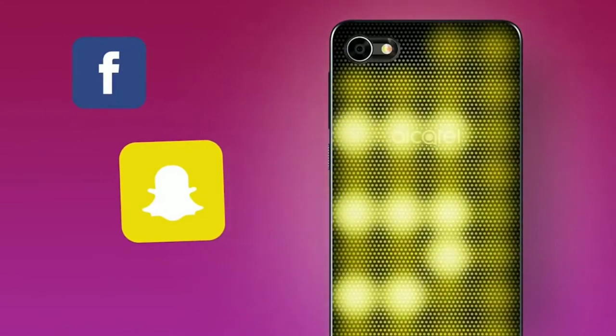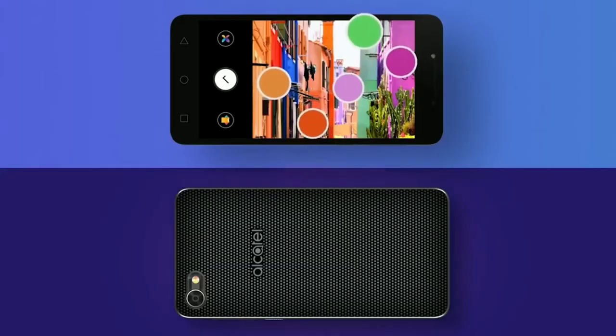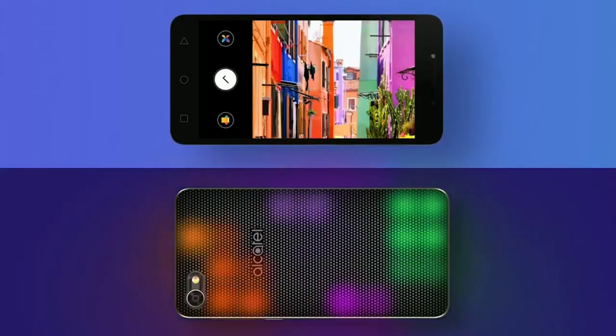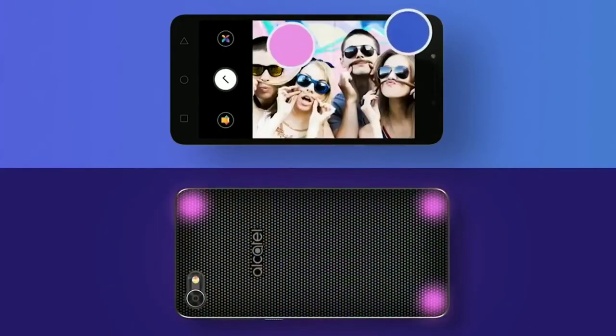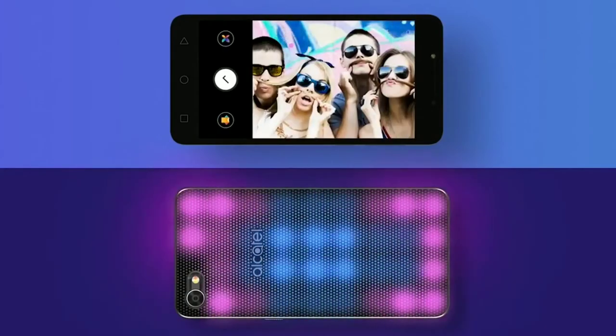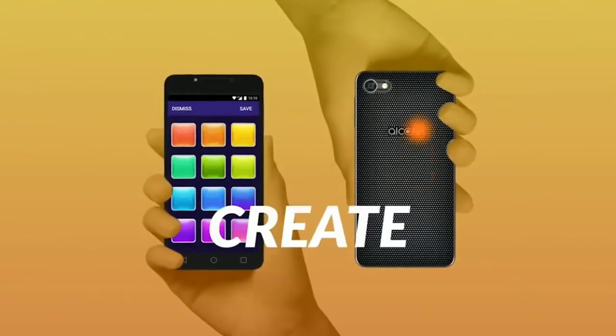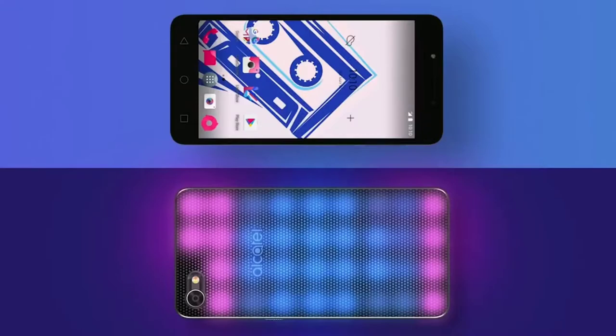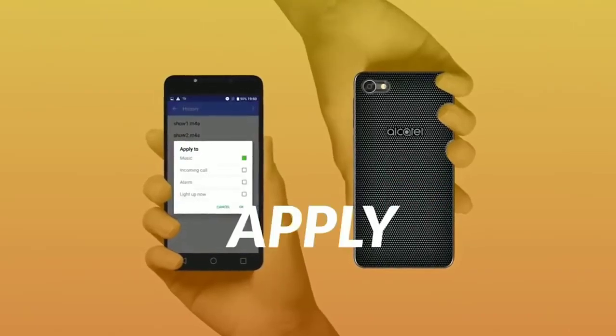In addition, it can imitate the colors of the photos taken with the camera, or simply light up in tune with the music. Therefore, you can make a whole light show using this device. This smartphone will cost you from $150 to $200.